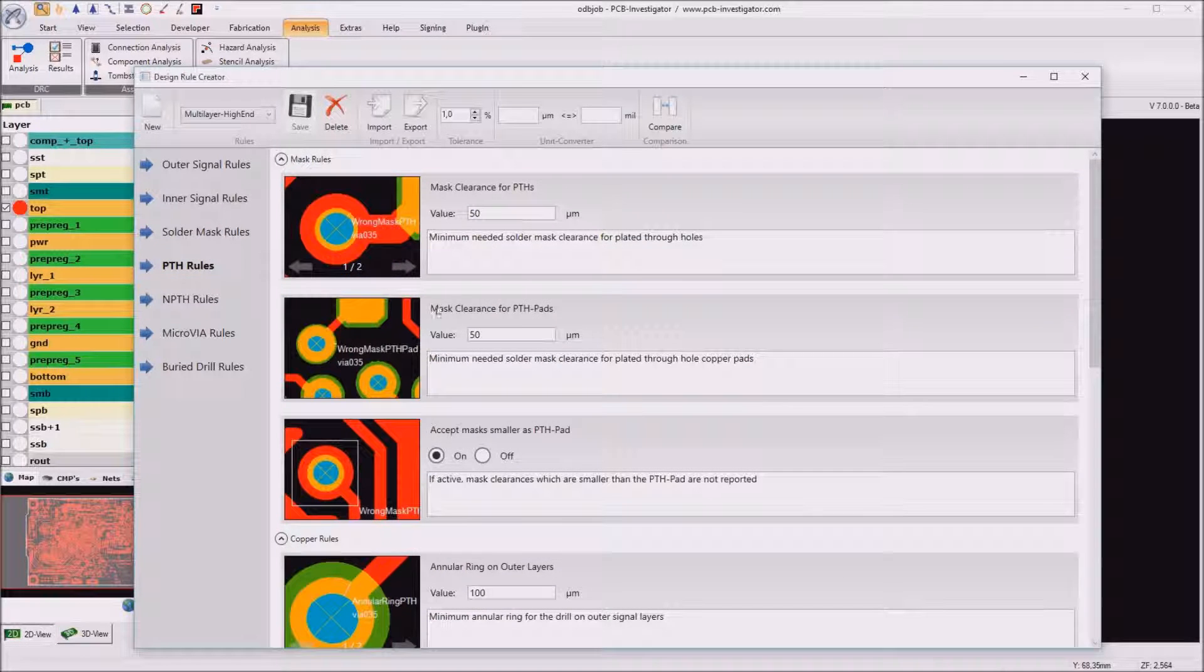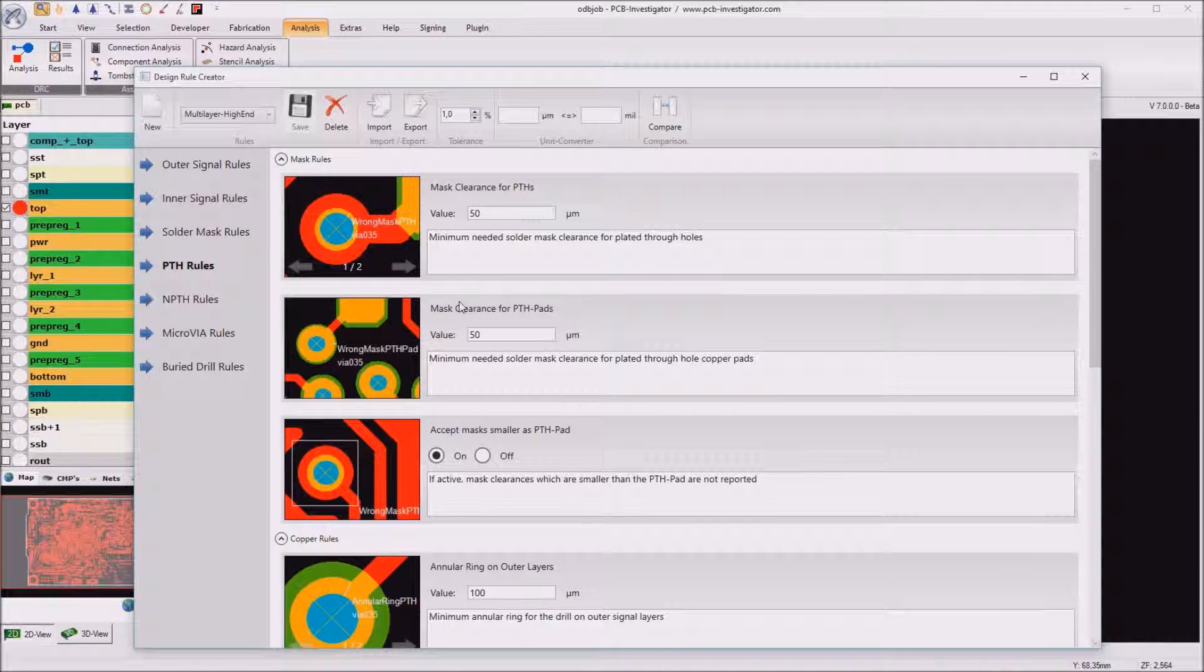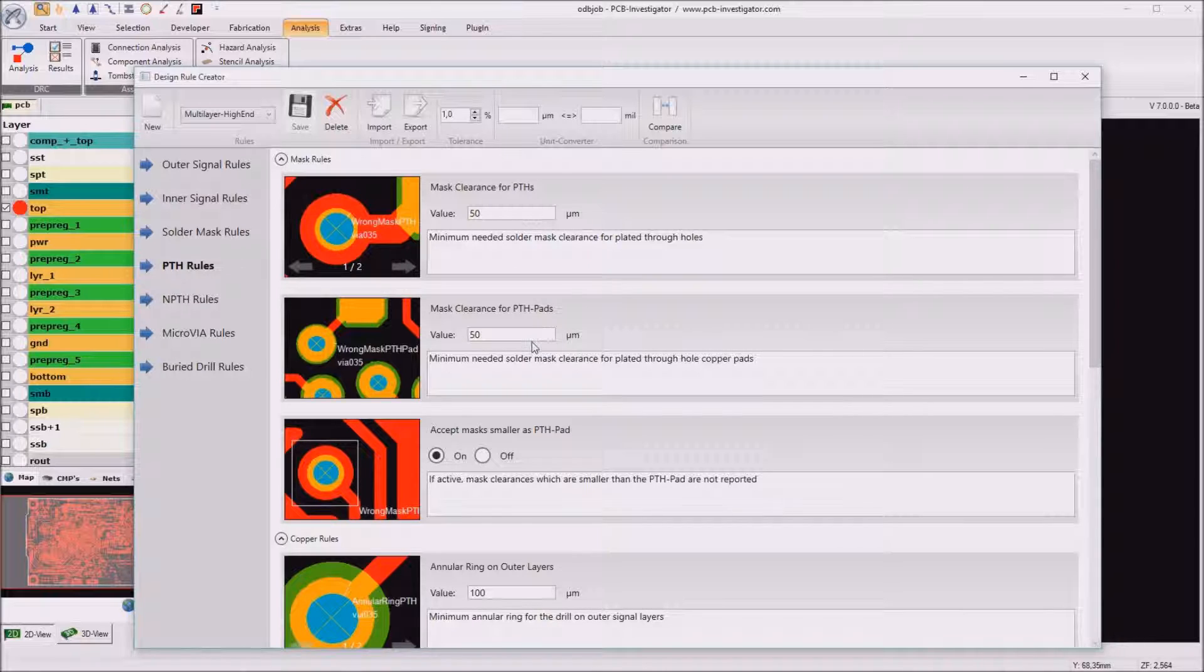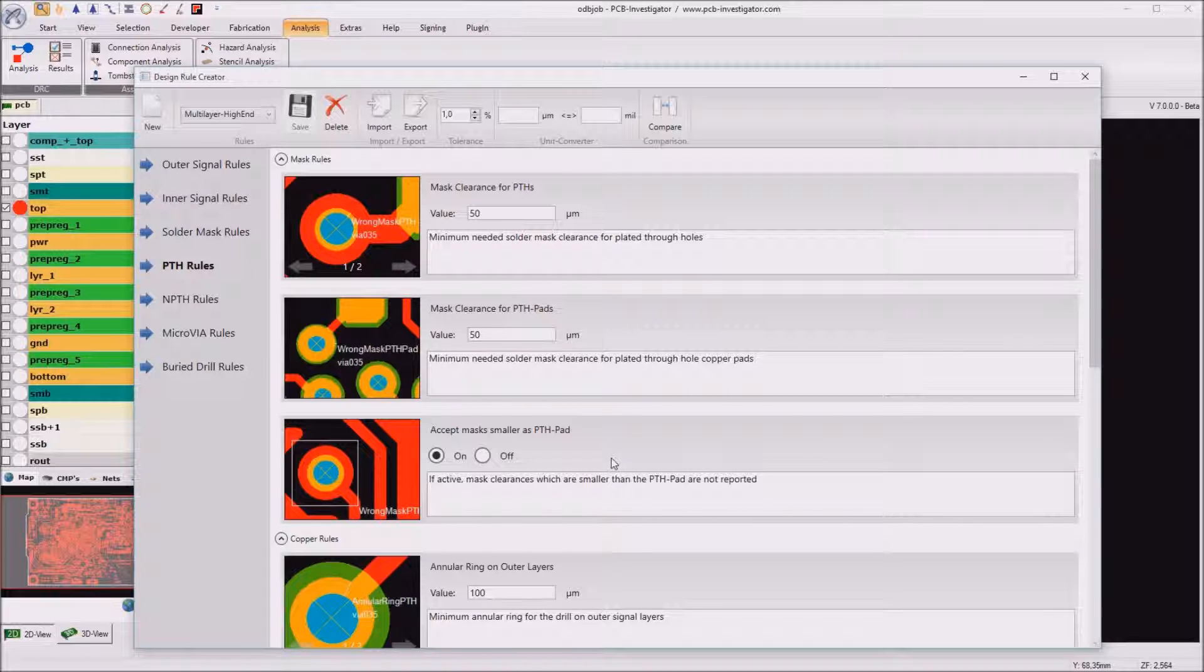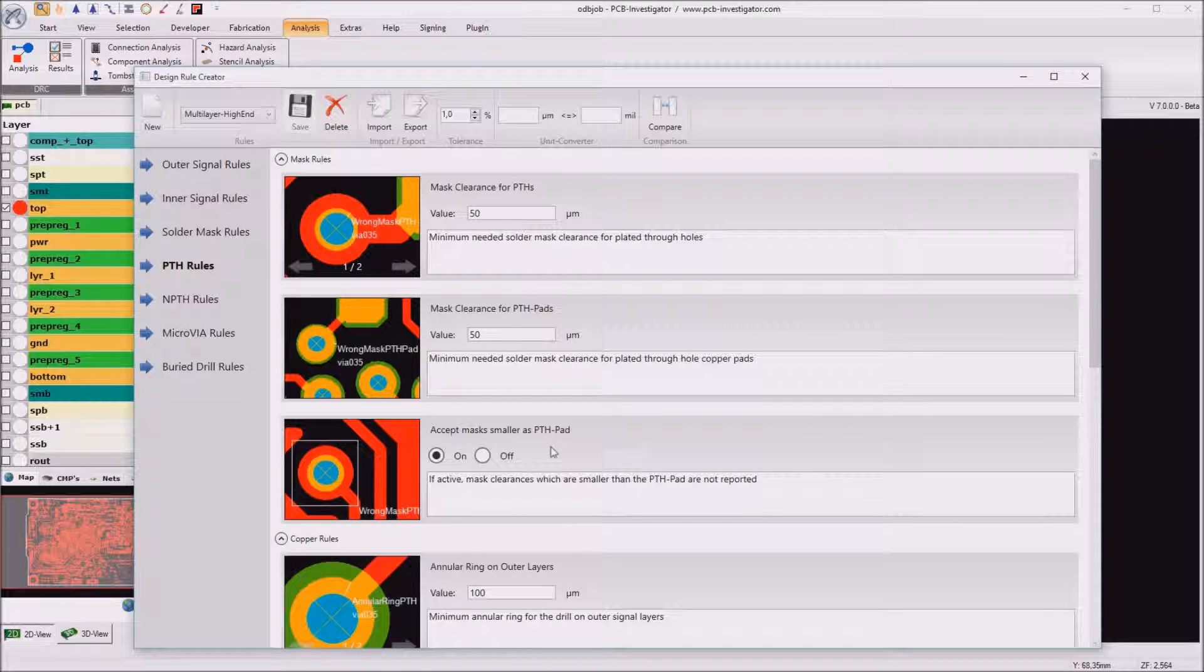The PTH rules are the mask clearance for the PTH and the mask clearance for PTH pads. We have very good pictures here which explain the situation and we can decide whether we want to accept masks which are smaller than the PTH pad or we want to report them.